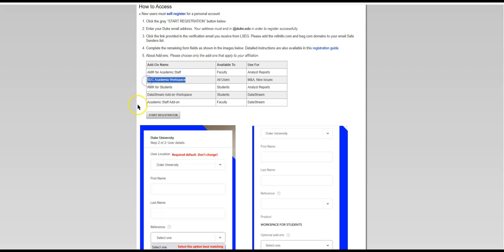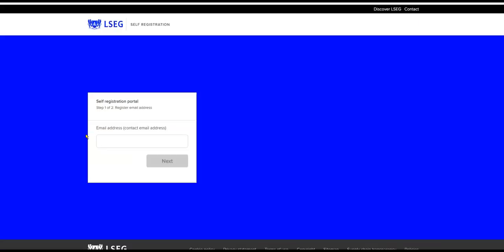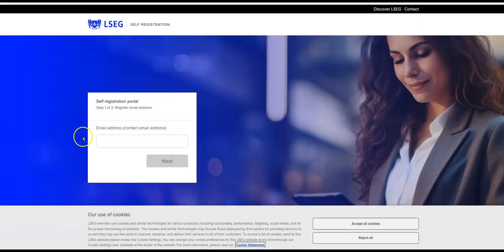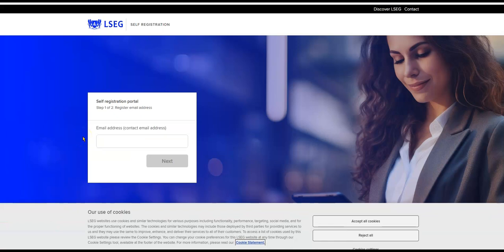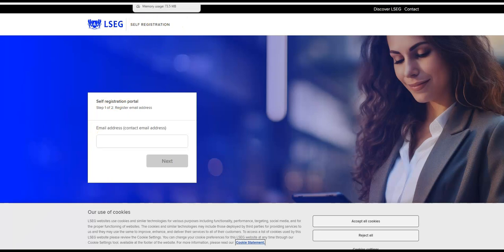You're going to go to the LSEG website and when you're in there, it's going to ask you what you're registering for. I would suggest you also register for the desktop software version. It makes things a lot easier when you search.